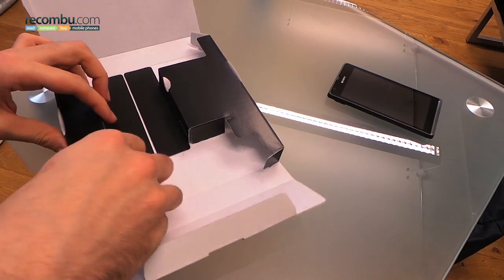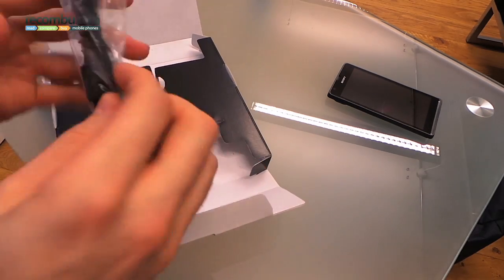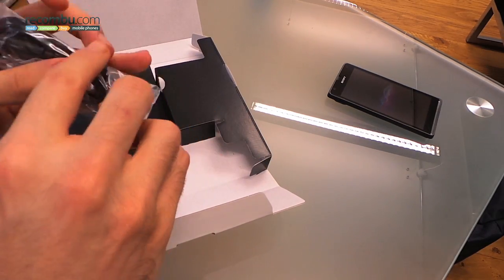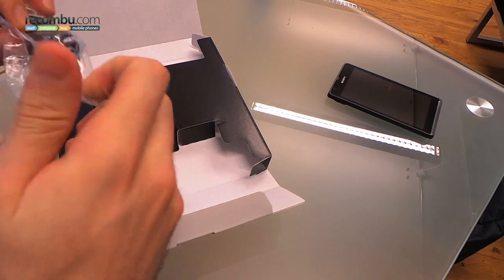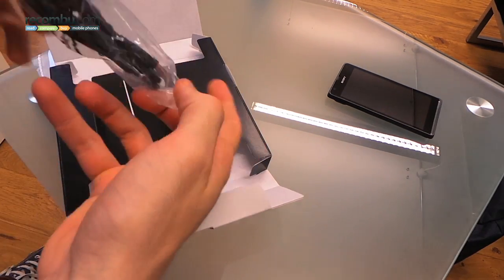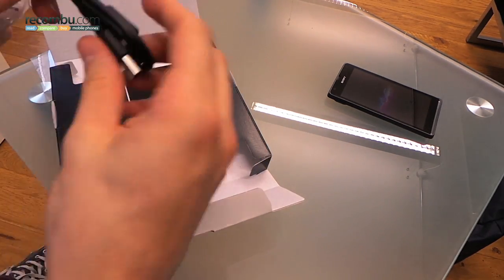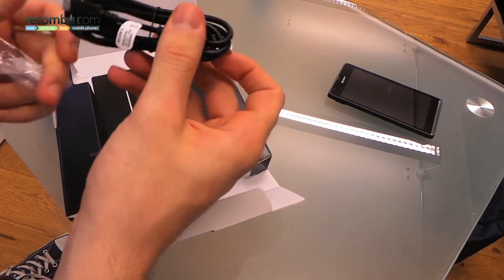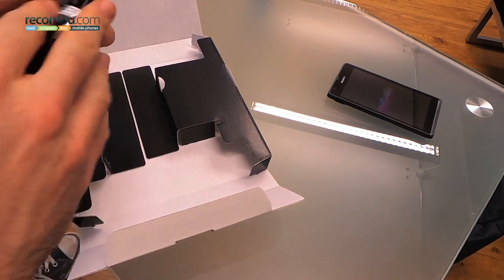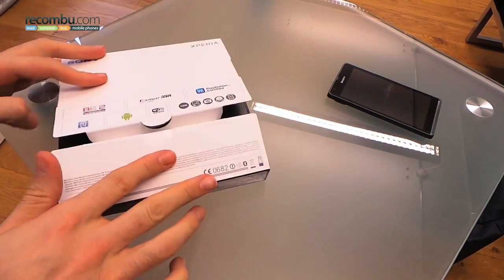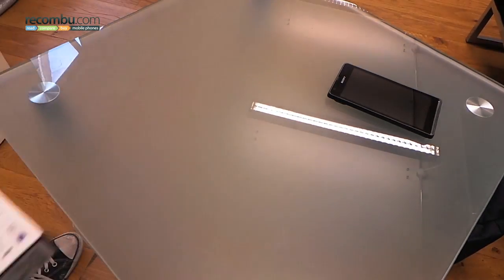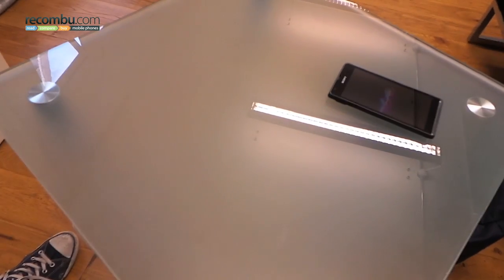Right, putting that to the side, there is but one more cable in the box and then we can get to the phone itself. That cable is a micro USB cable, so there you go, that's the box of the Sony Xperia SP.